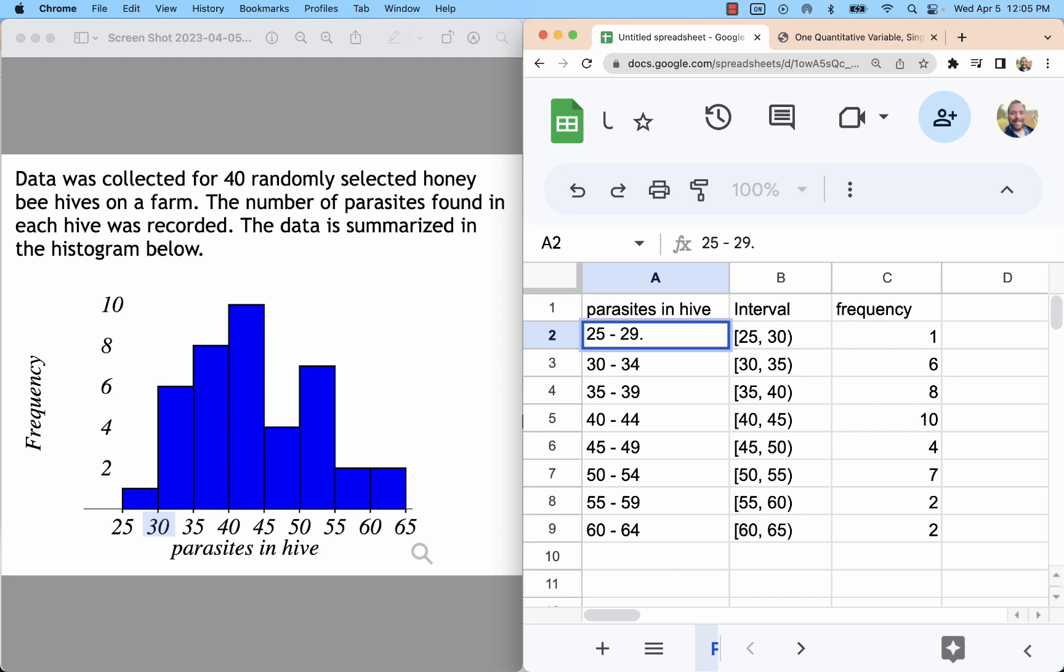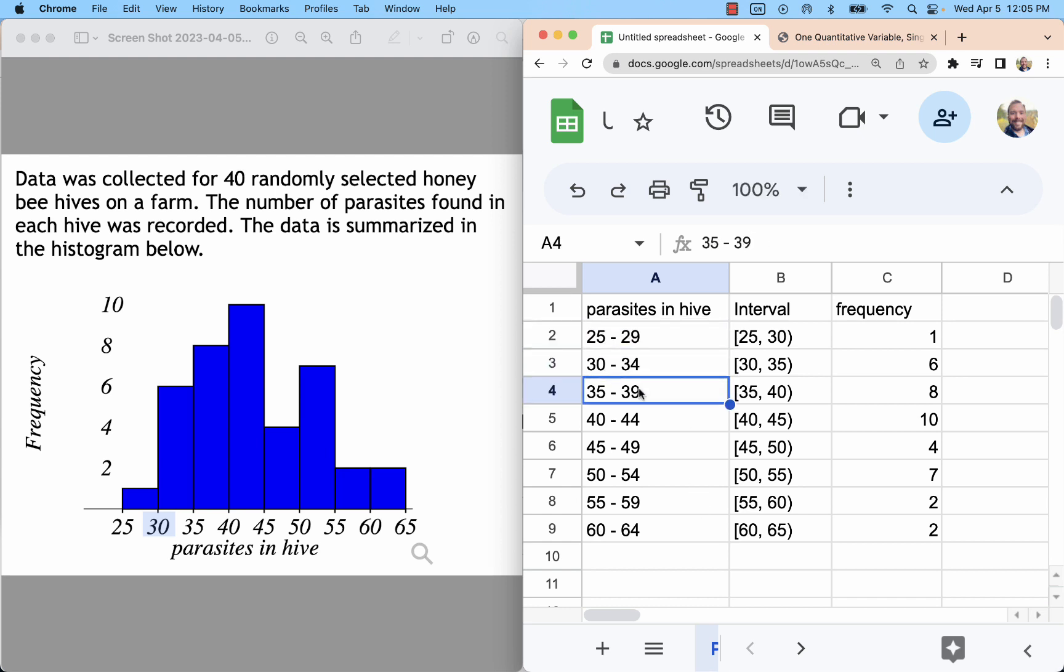And so we match the precision of the data like that. And now we end up with upper class limits that are also spaced by 5, 29, 34, 39, 44. That's our upper class limits ending at 64.